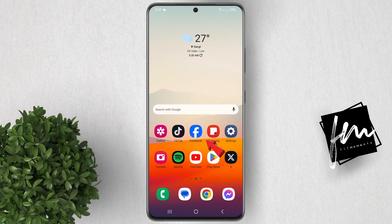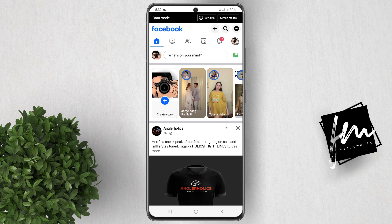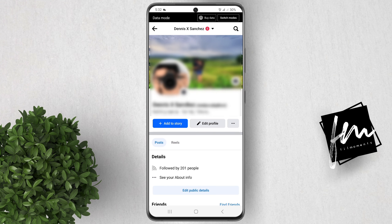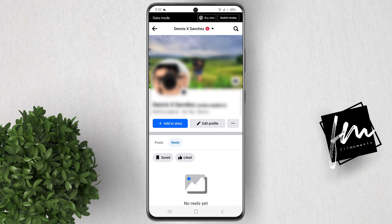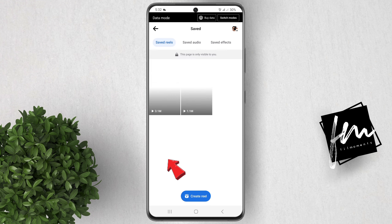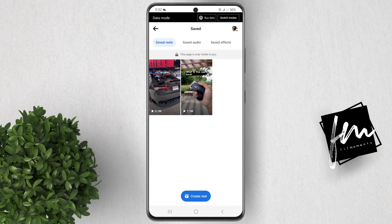Open your Facebook app, tap on your profile, click on Reels, finally tap Saved. You will see in here all the Reels that you've saved.